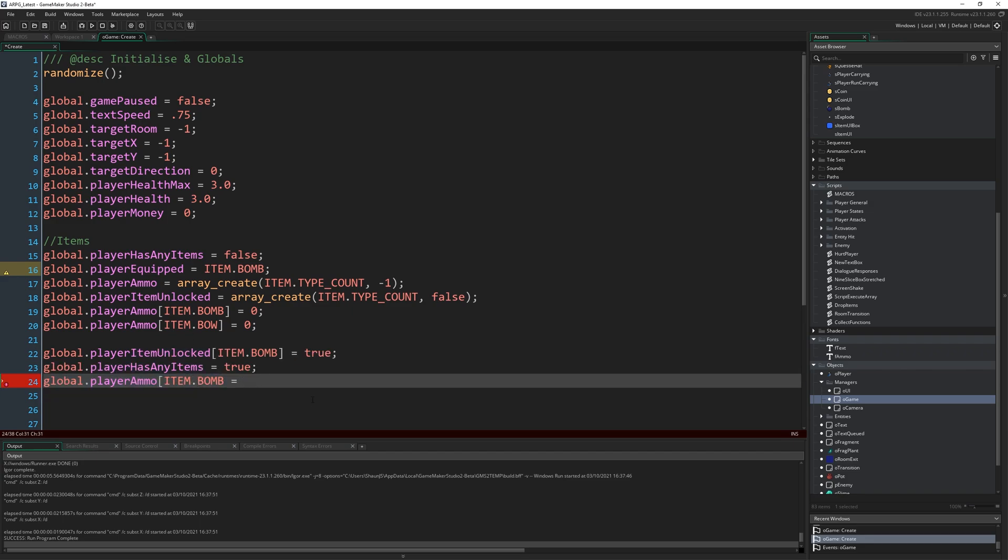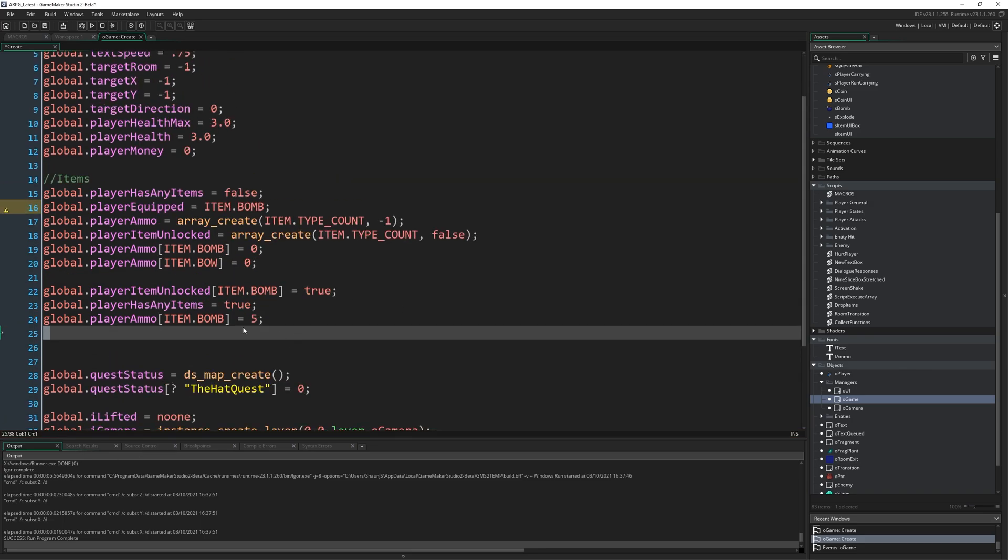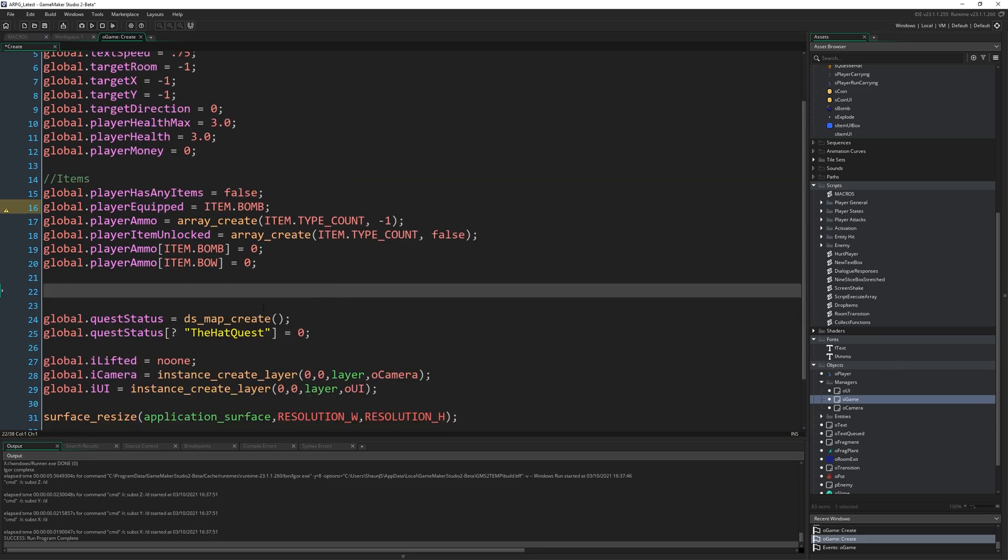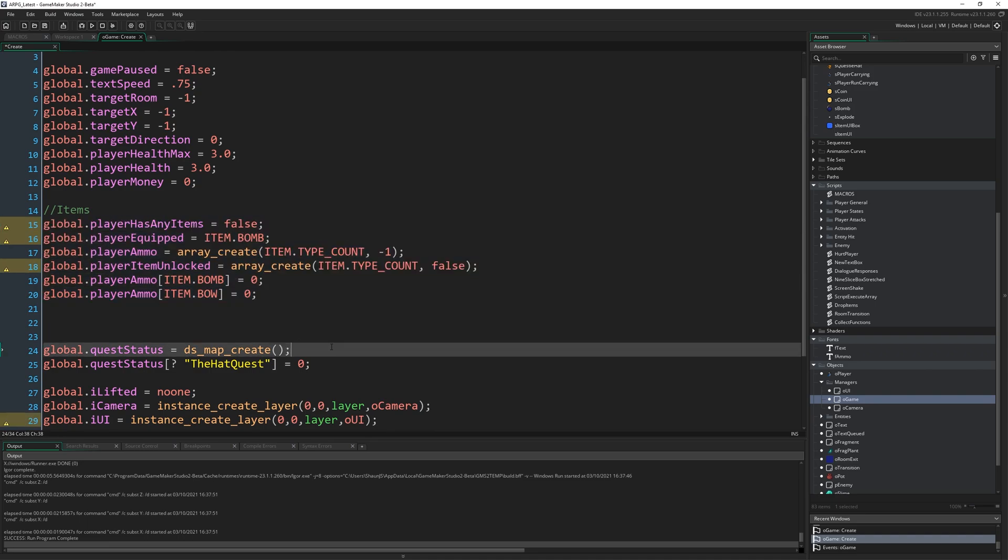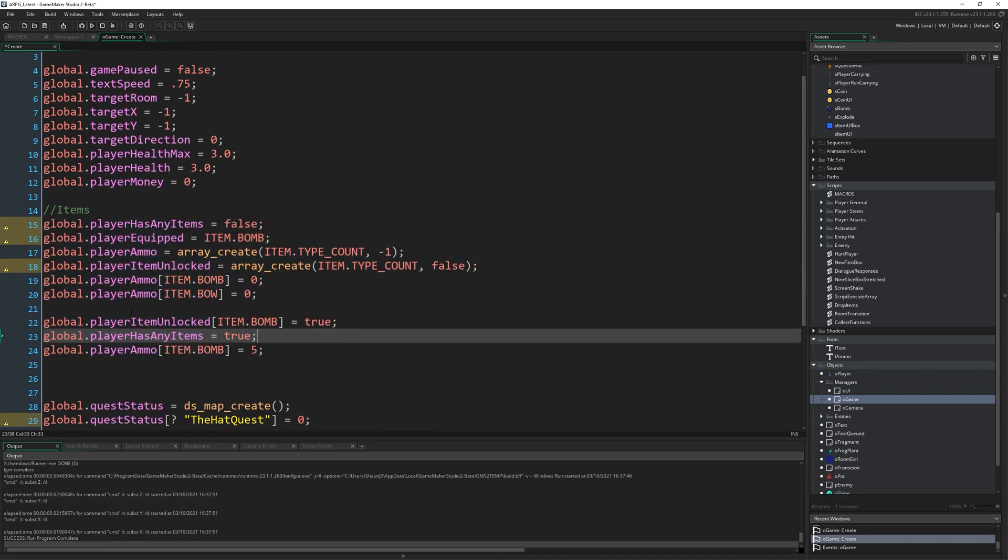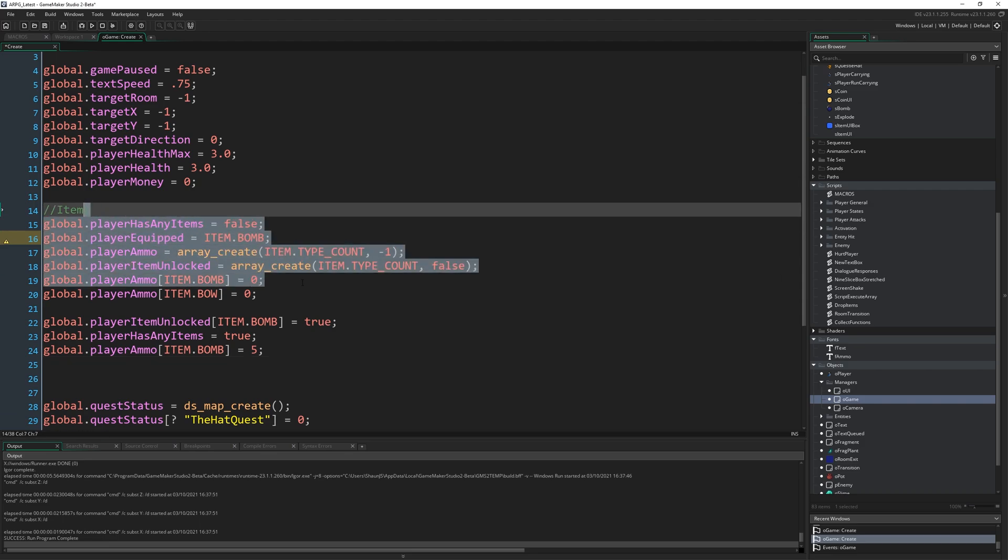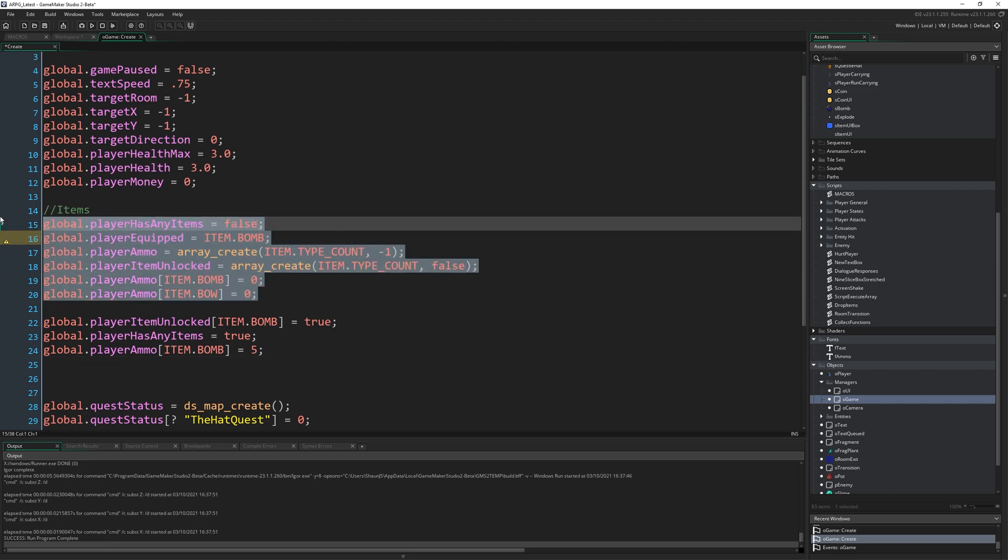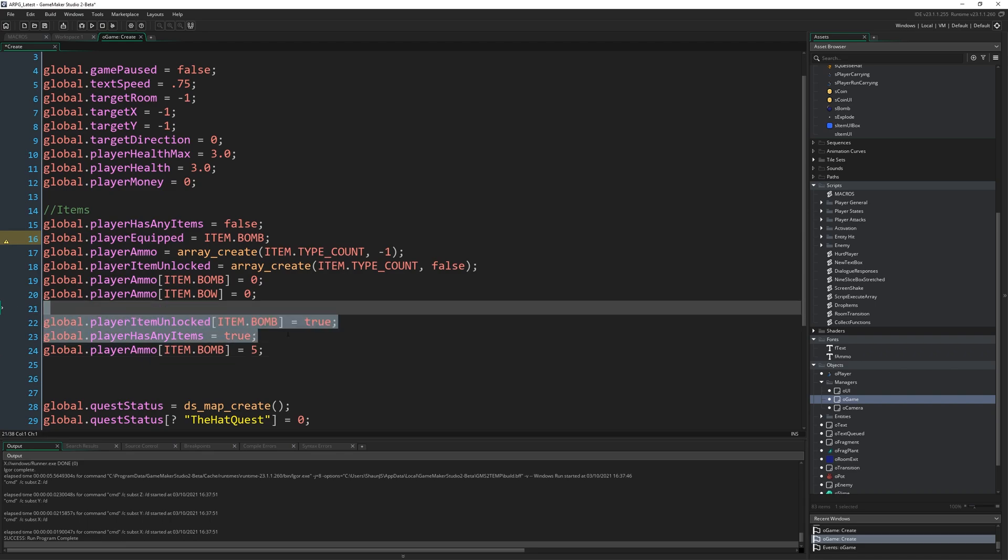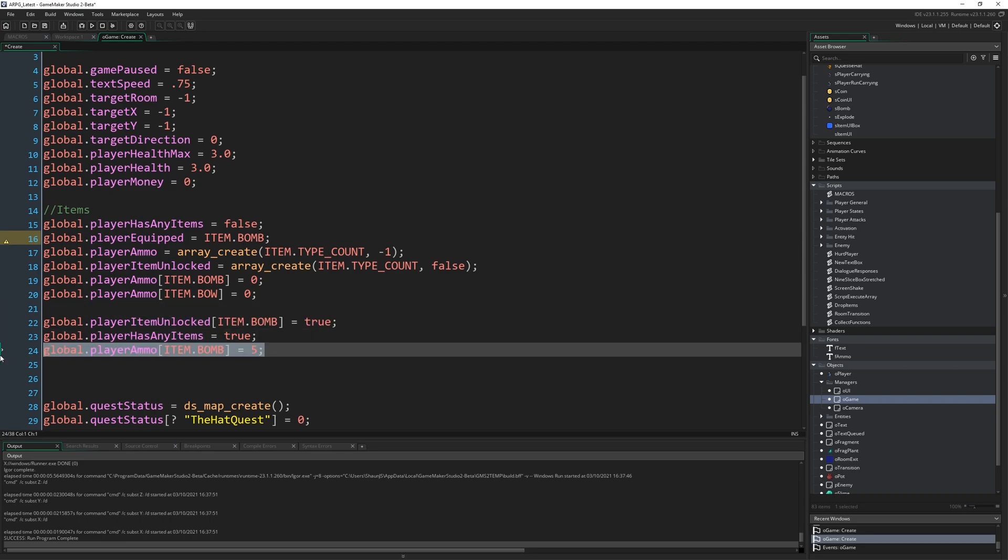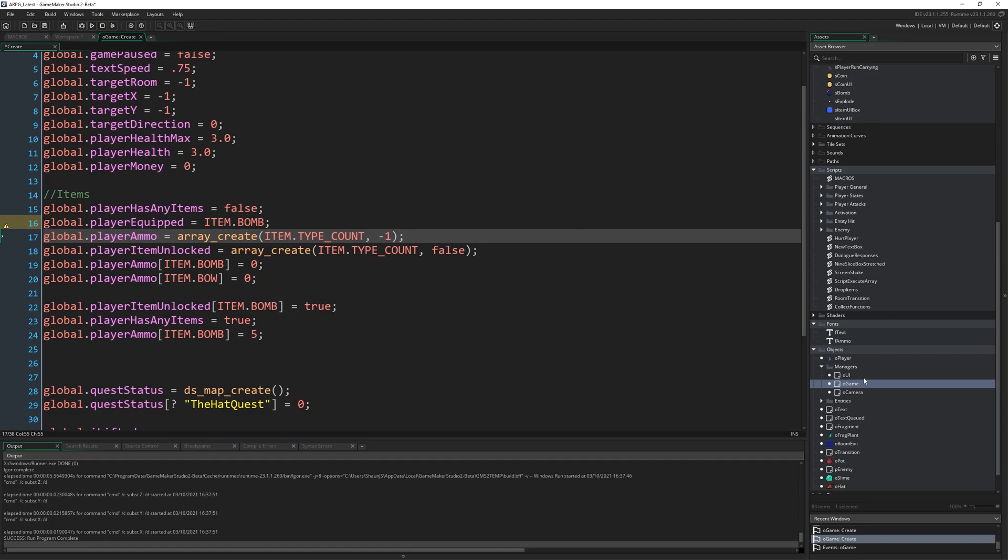So global.playerItemUnlocked item.bomb equals true. Global.playerHasAnyItems equals true. And global.playerAmmo item.bomb equals five. Now, obviously those are totally redundant, or rather they render these lines redundant, because we just set this to false and then we've just set it to true down here. And that's just because this is just temporary. Eventually we plan to get rid of that and leave this behind. So that's the reason I'm doing this. But for now we're just overwriting what we eventually want to have with this so we can test out having the bomb from the start and having five of it. Because eventually we're going to have a shop where you'll have to buy a bomb to sort of unlock it as an item.